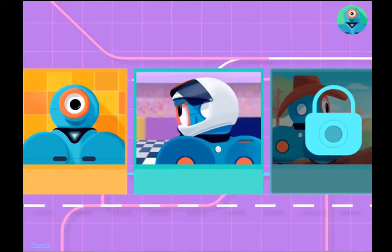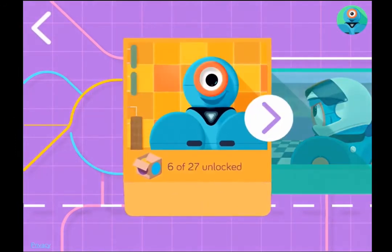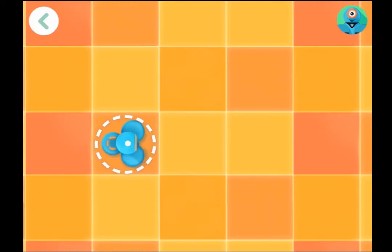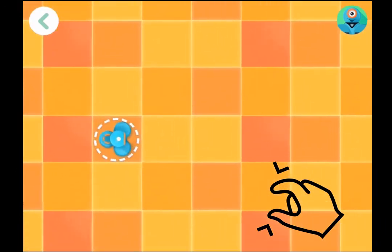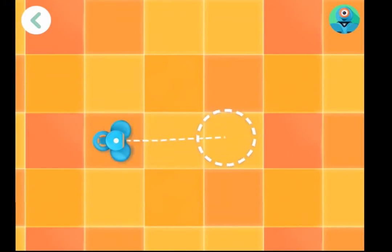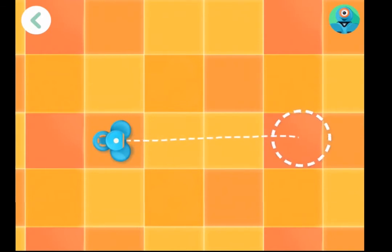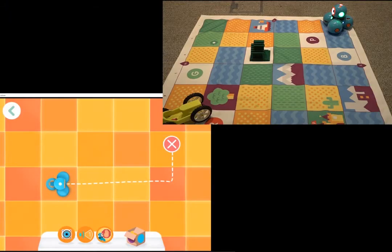To start creating commands for Dash to execute, tap the orange square, then tap the arrow. You're presented with a bird's eye view of Dash and the floor space on which he can move. You can use your fingers to pinch and zoom if you need more floor space to plan your path. Use one finger on the iPad to start tracing your path for Dash to follow. Start by pressing on the robot, then move your finger across the canvas.